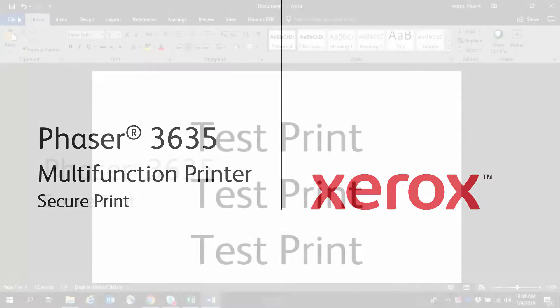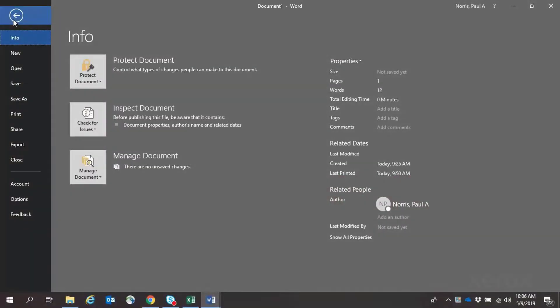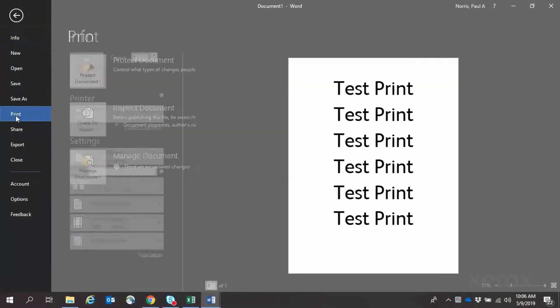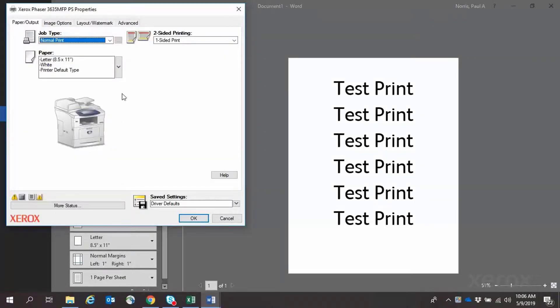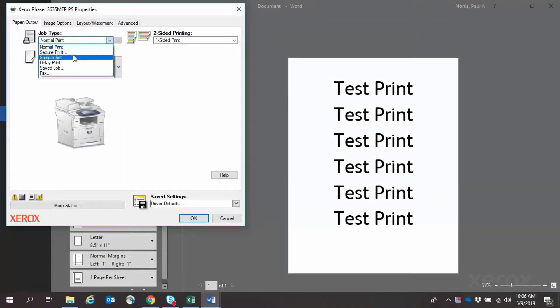With your document open, click File, Print, and Print Properties. Select the drop-down for Job Type. Then click on Secure Print.